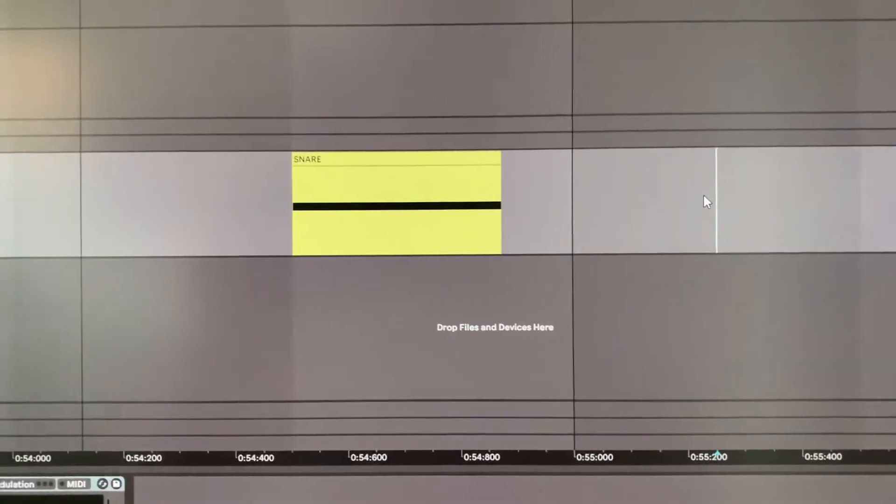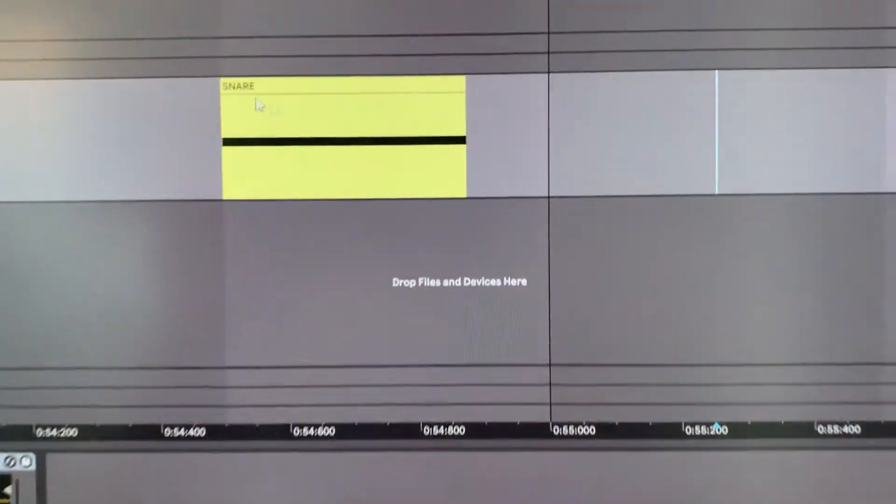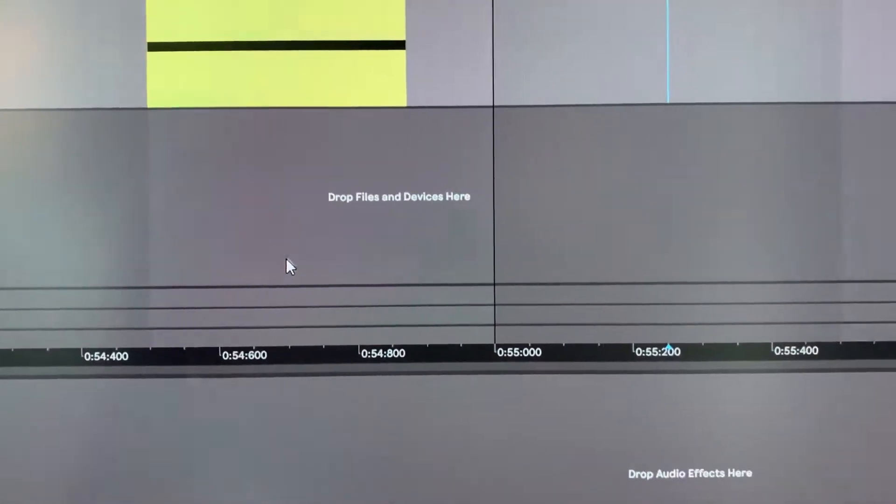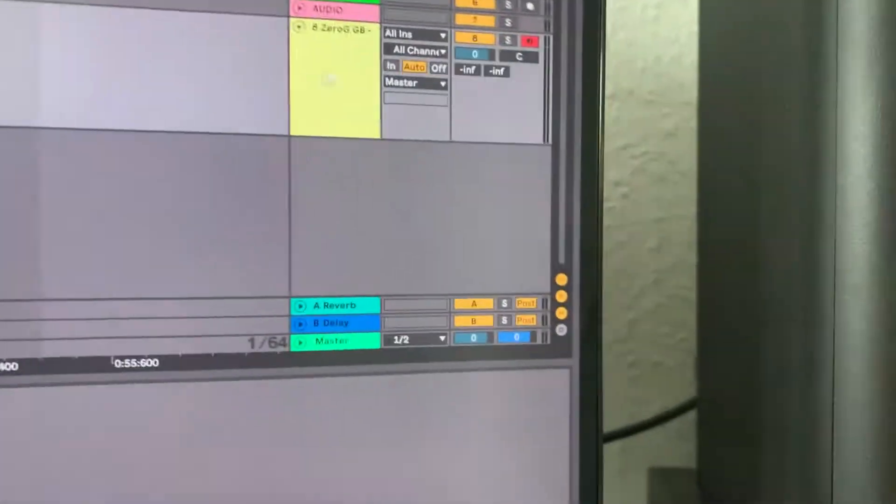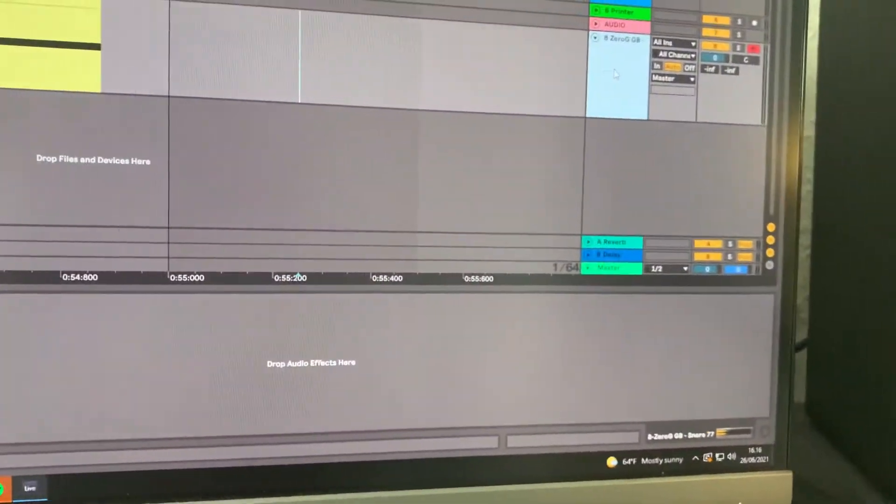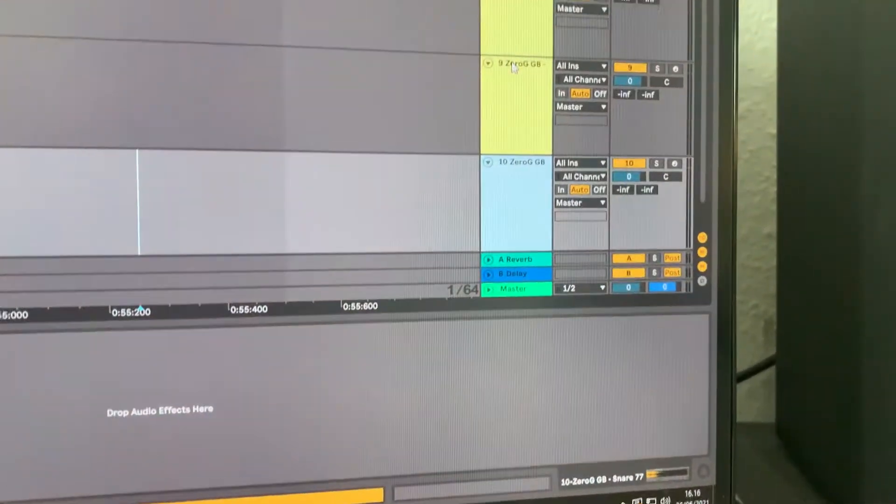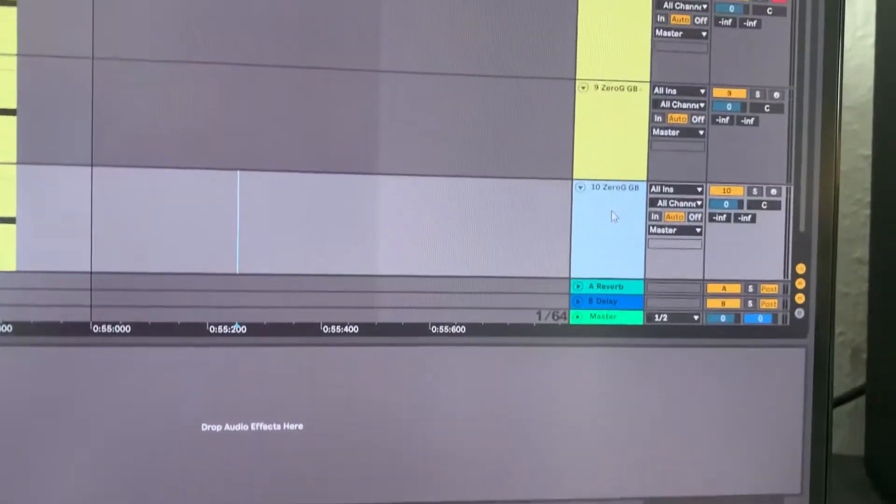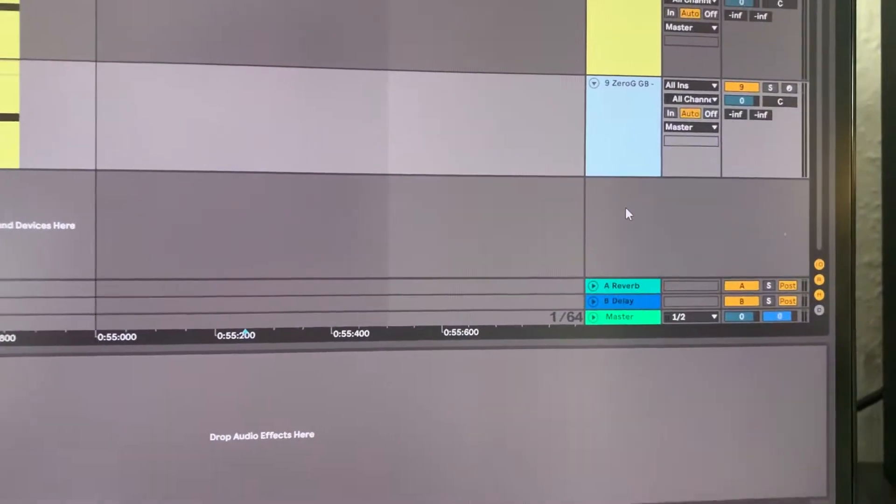So here's a quick tip on stacking snares on top of each other. So instead of every time going ahead and duplicating the tracks down here...